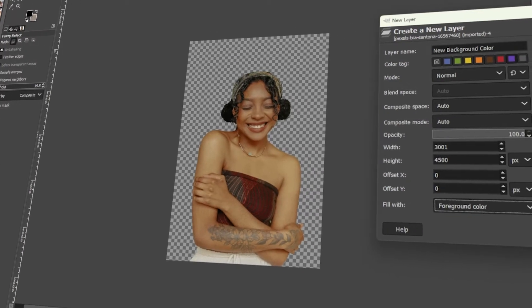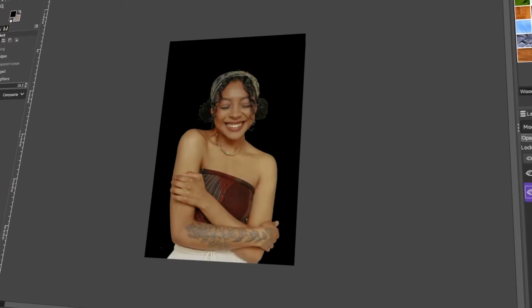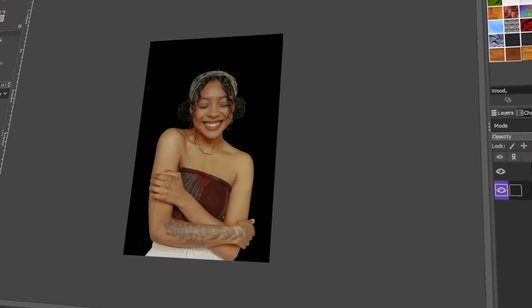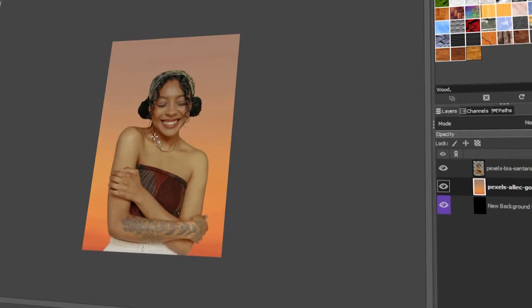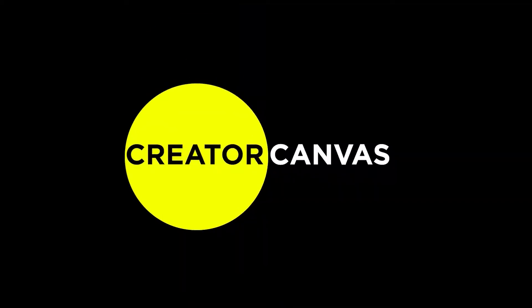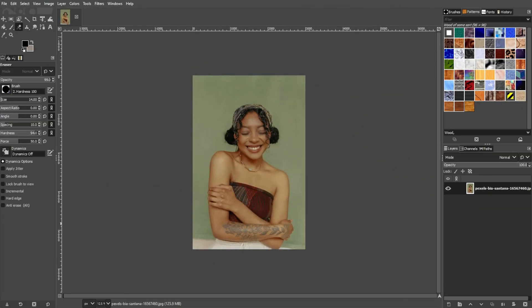In today's video, I will teach you how to change the background color in GIMP. Let's get started! Changing the background of your subject is very easy using GIMP.